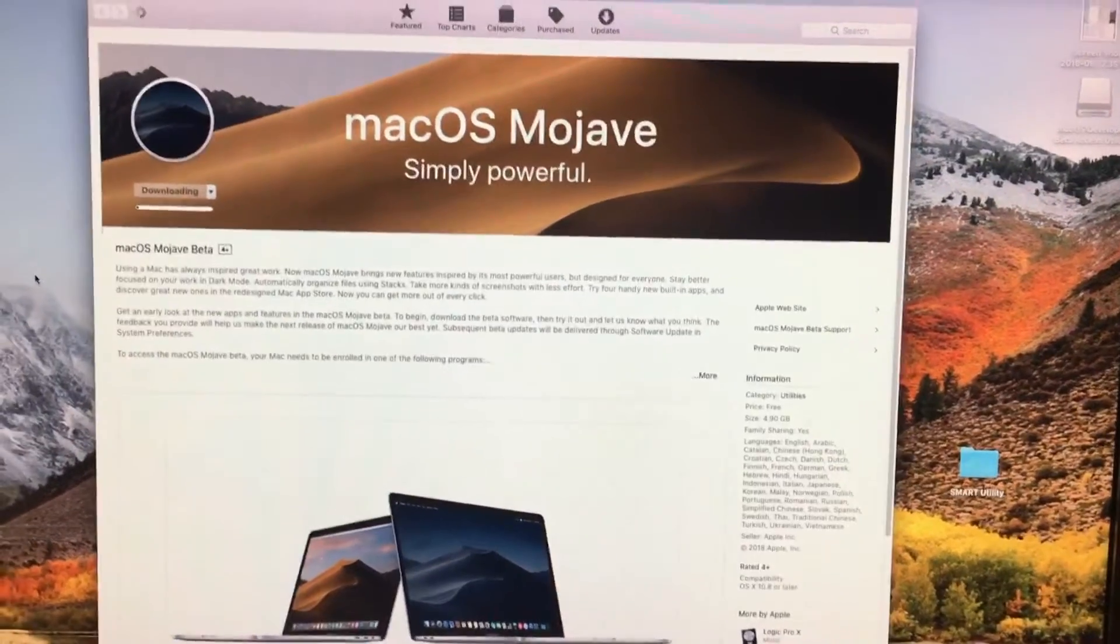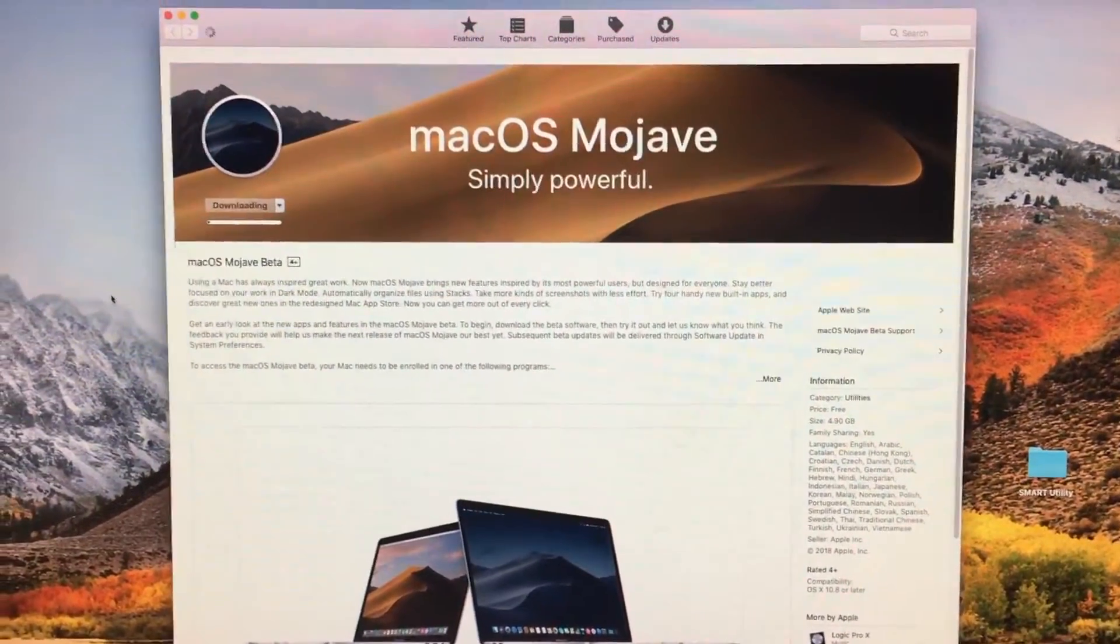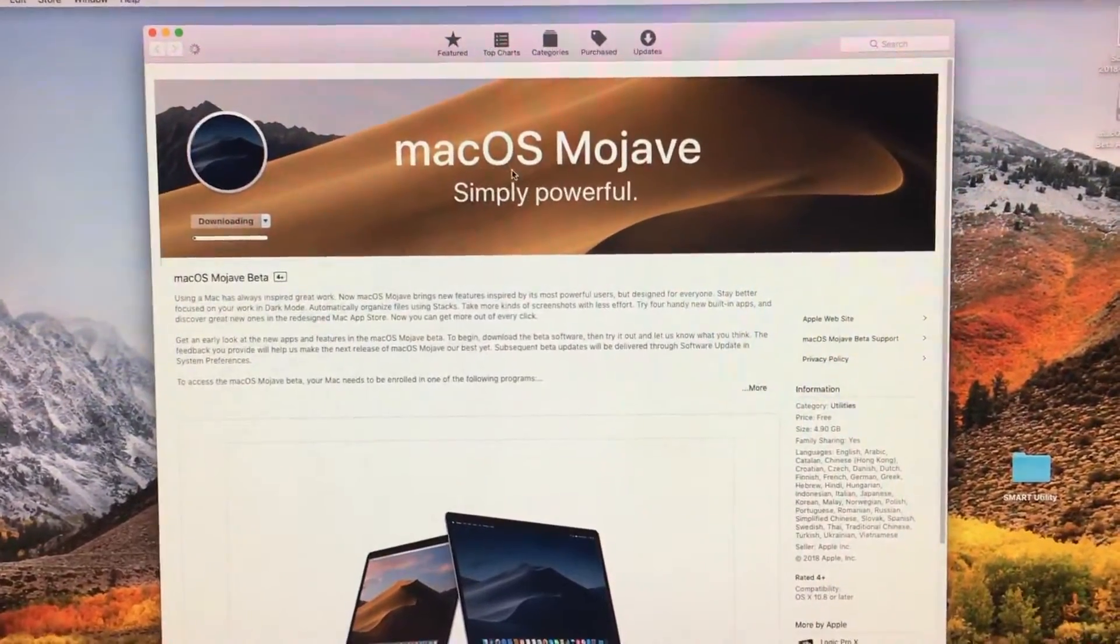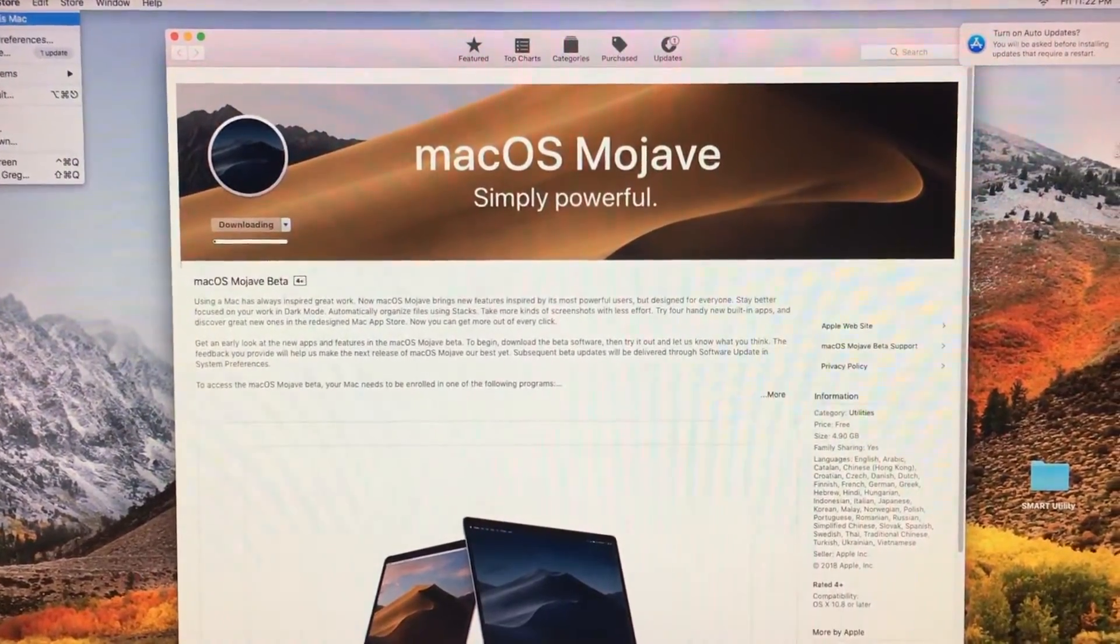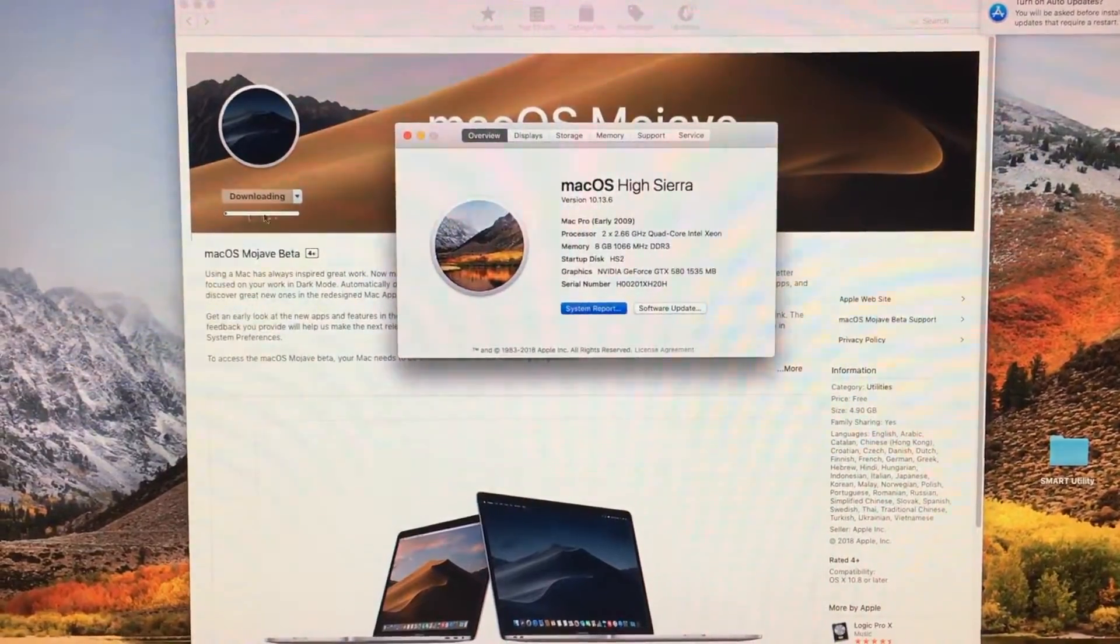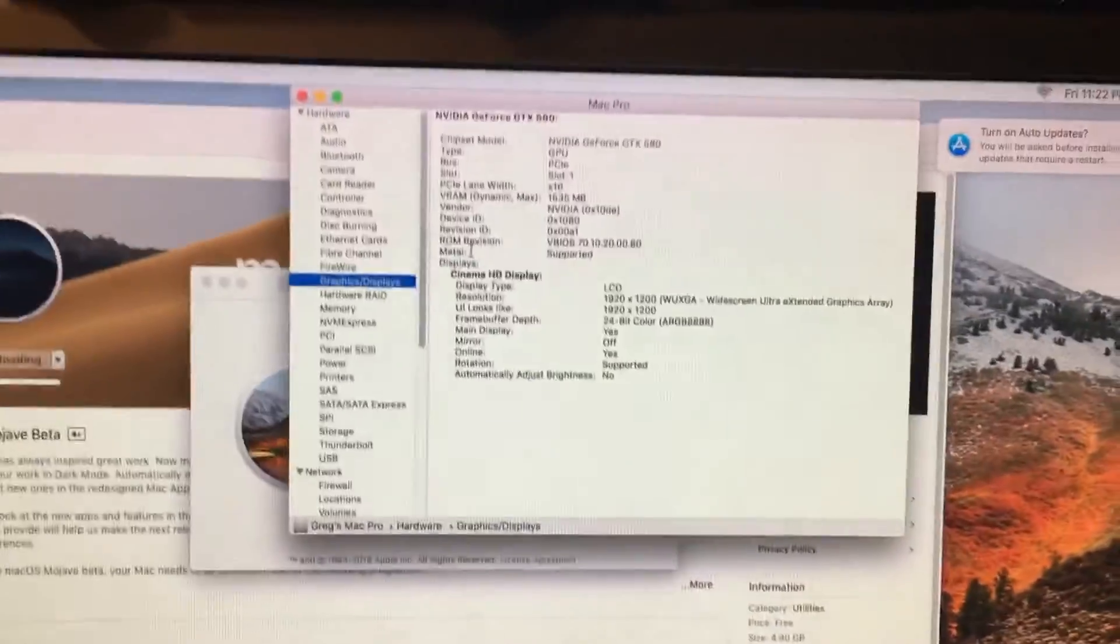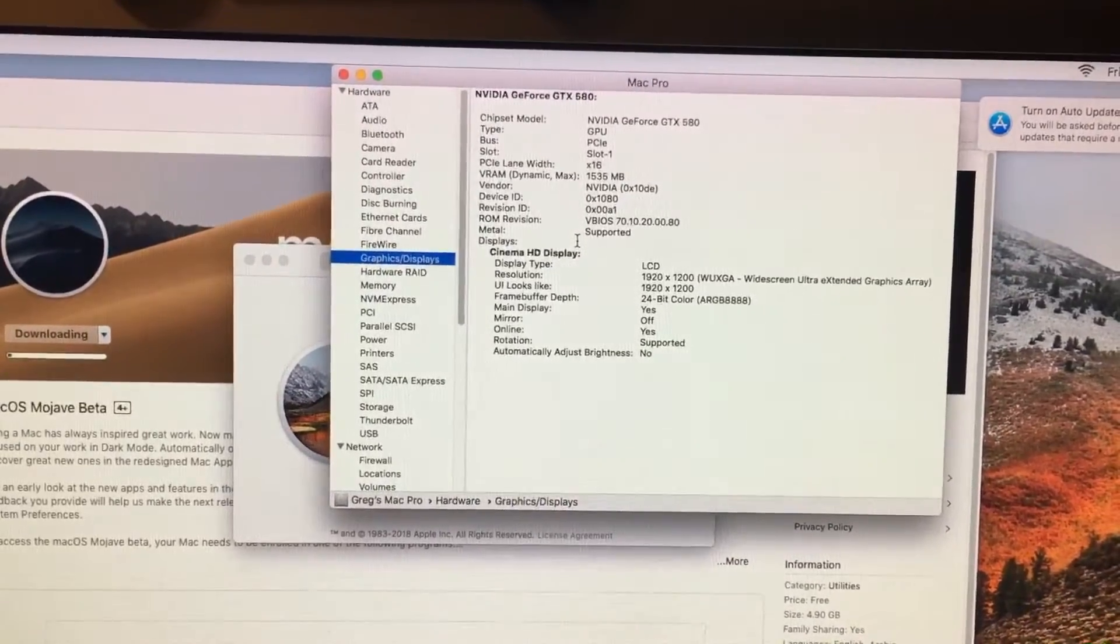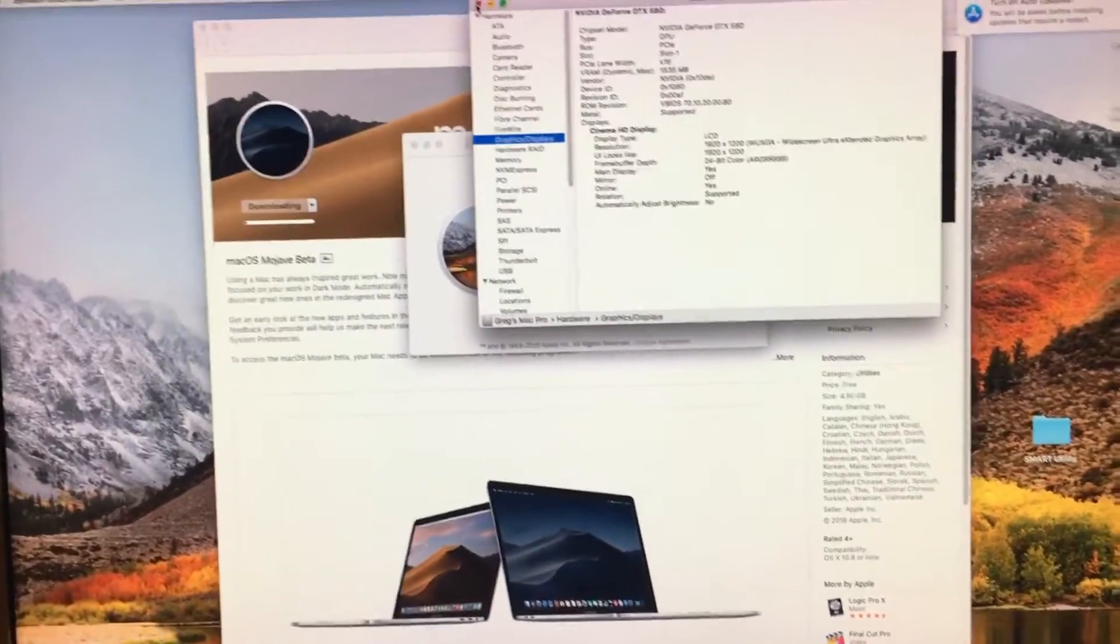So even with a non-metal supported GPU system, as long as you're running a Mac Pro 5.1, you will be able to download Mojave from the App Store, which this is doing right now. And if we go over to about this Mac and go to System Report, we'll see here that it says metal is supported, which of course it isn't. But it will allow us to install it with the GTX 580.